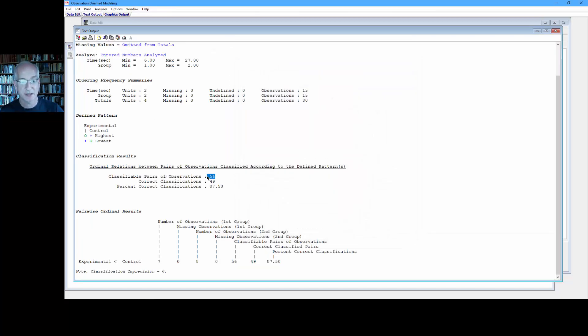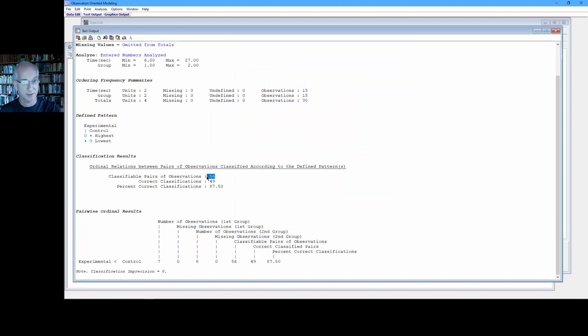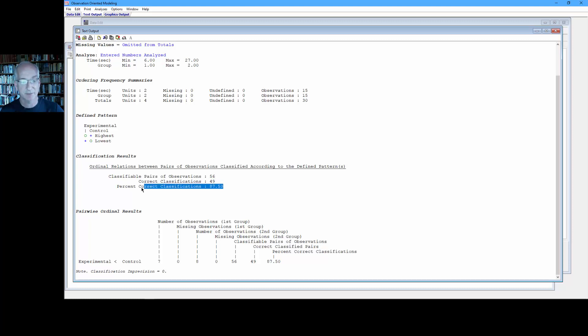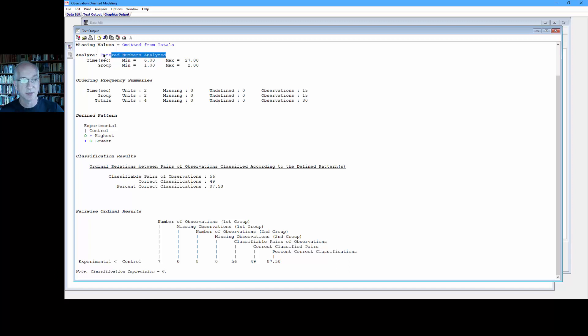And that gives us 56 classifiable pairs of observations, each experimental person paired with every other control person. And then we get 49 of those match the ordinal expectation. That's about 88%. So there's our PCC. And we can see here we've analyzed the numbers. That's the option that we chose.